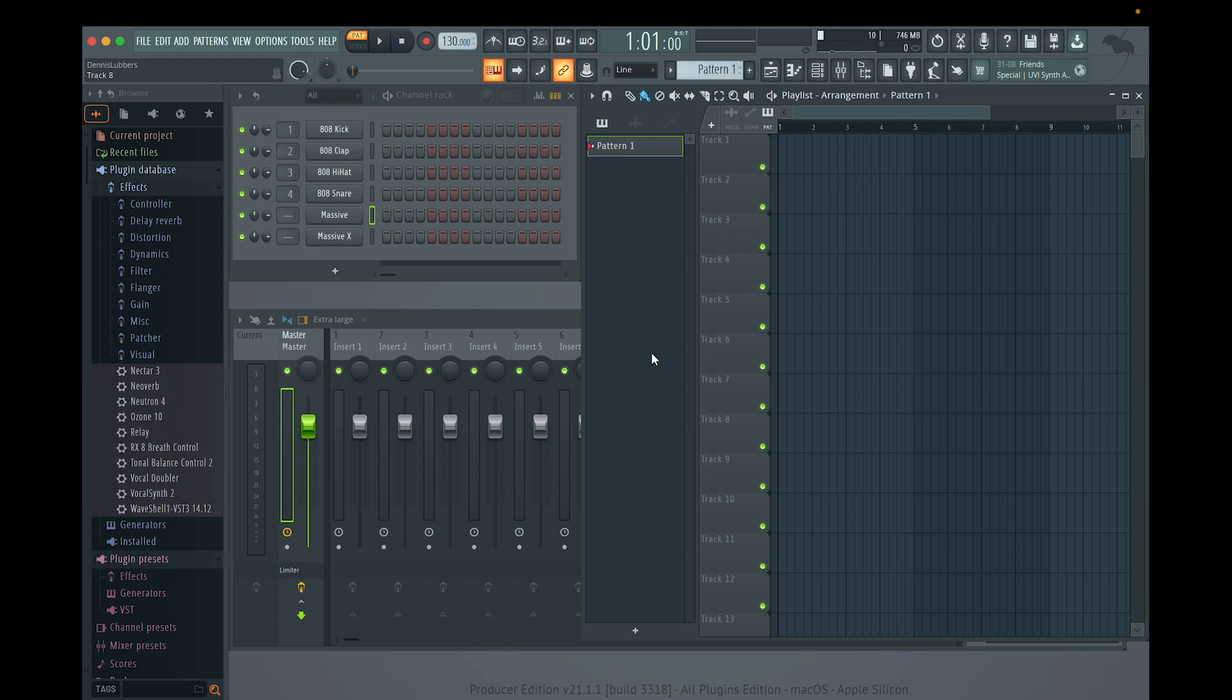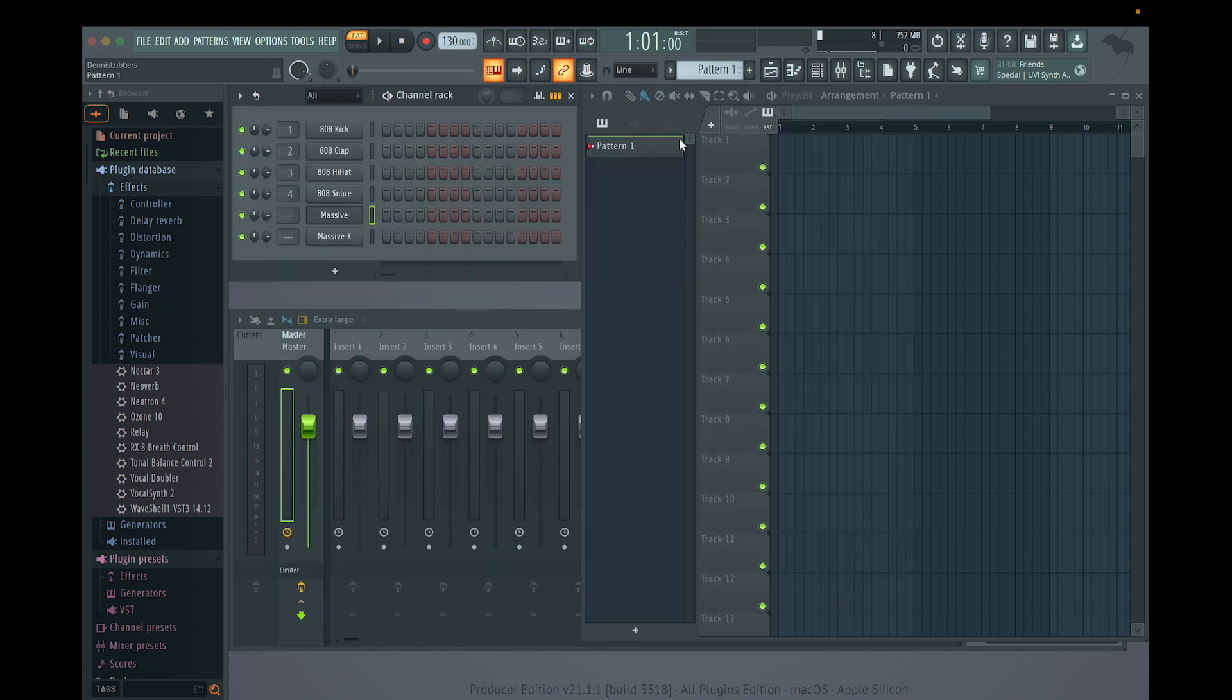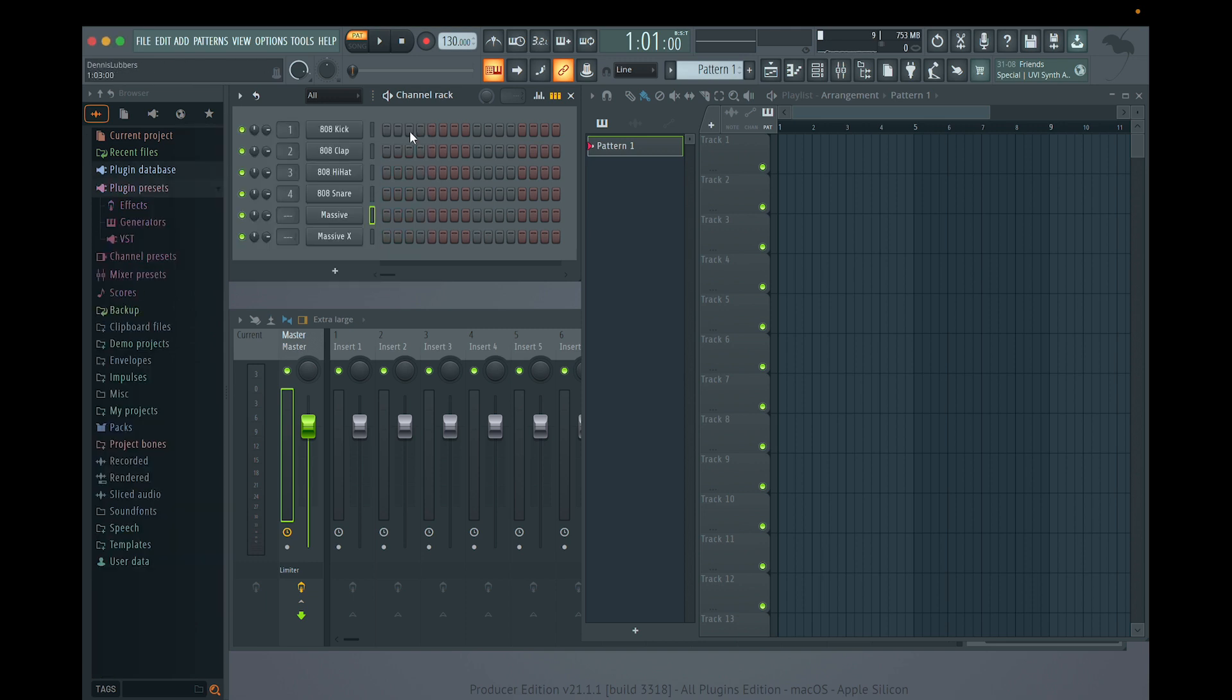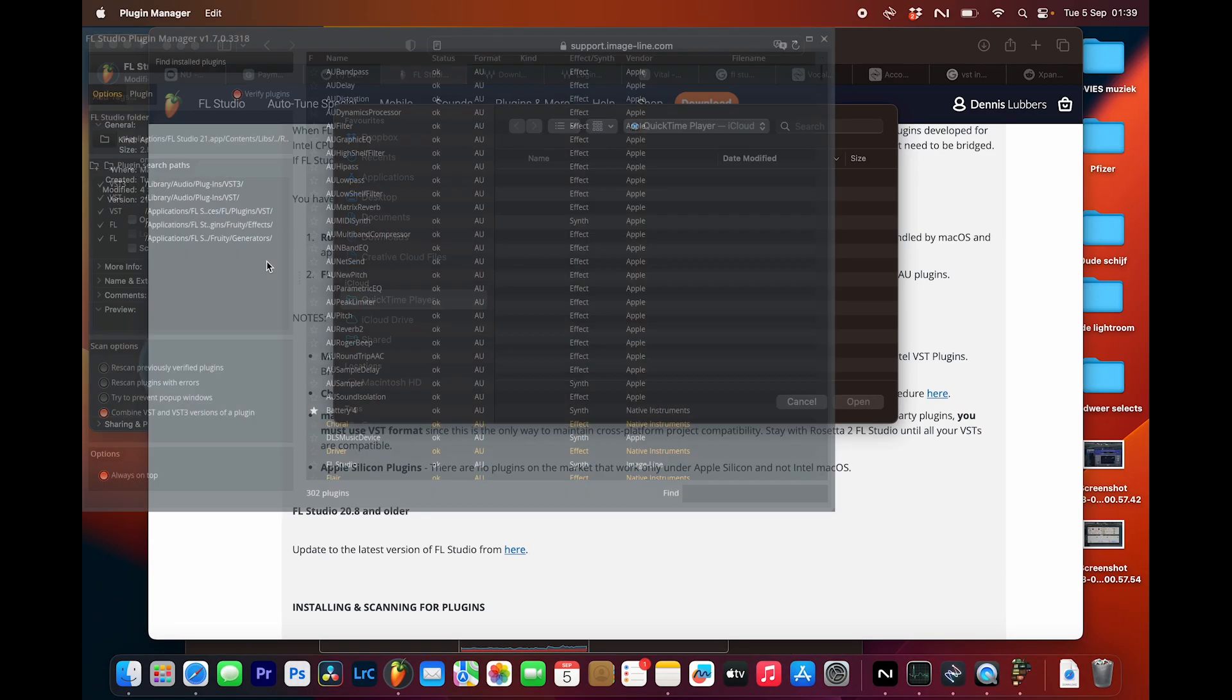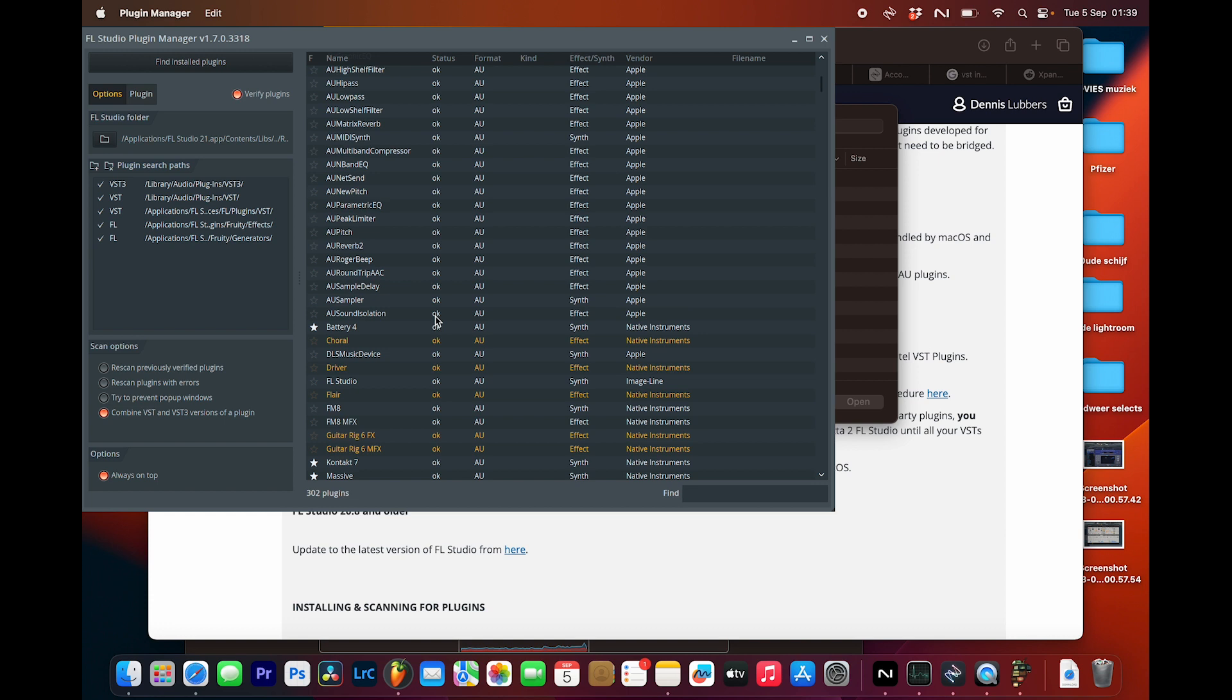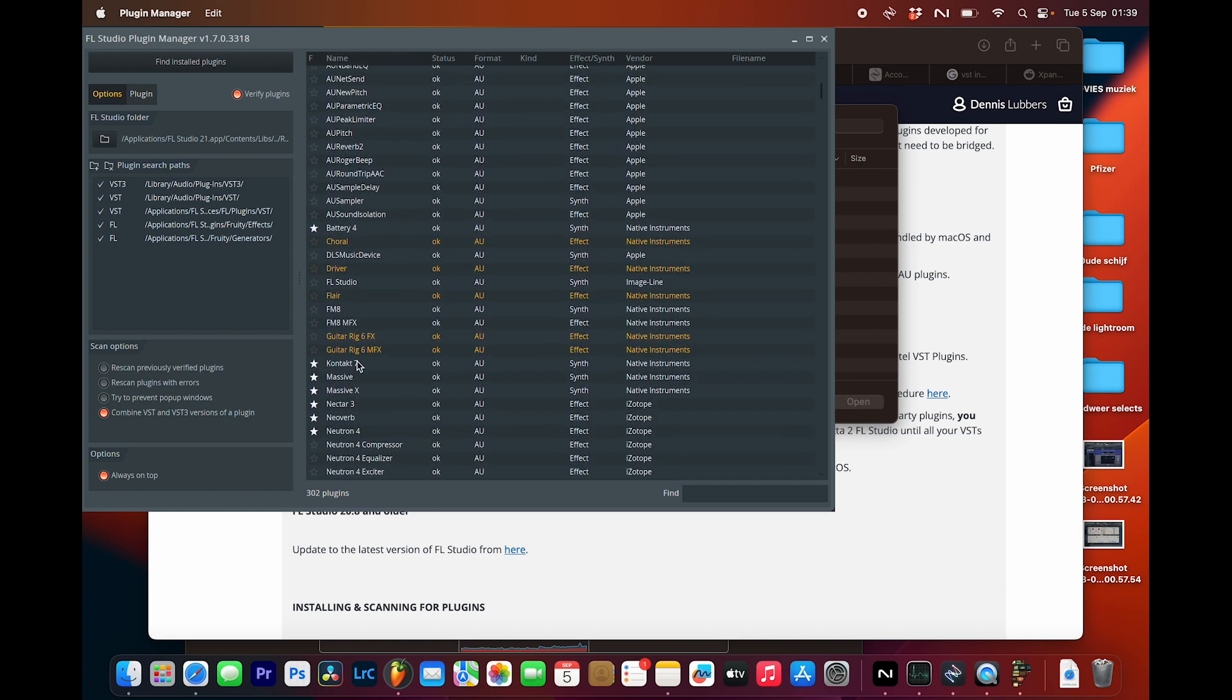So I found a solution for the whole bridged detached thing. What you need to do: go to plugin database, manage plugins. I found Massive. You need the Massive AU, not a VST.